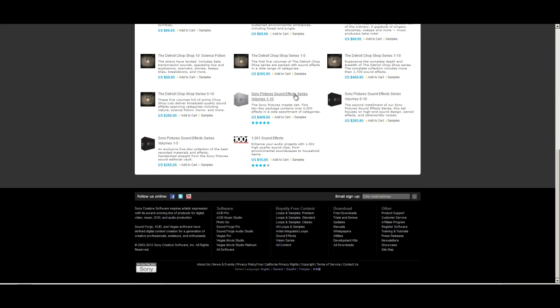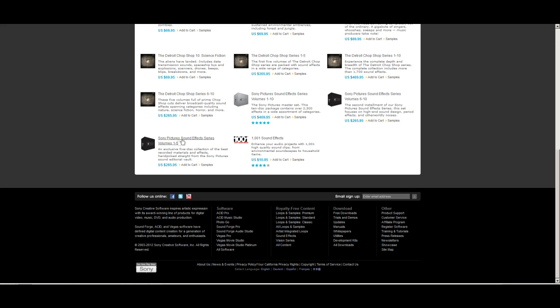Click on Sound Effects and as you can see they've got a list of different things. Down here they've got Sony Picture Sound Effect Series volumes 1 through 10, volumes 6 through 10, and volumes 1 through 5, and they also have 1001 Sound Effects.